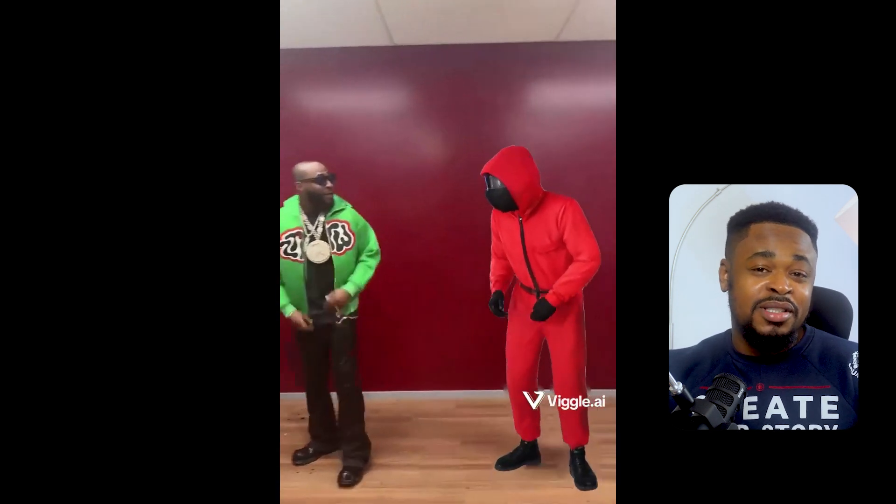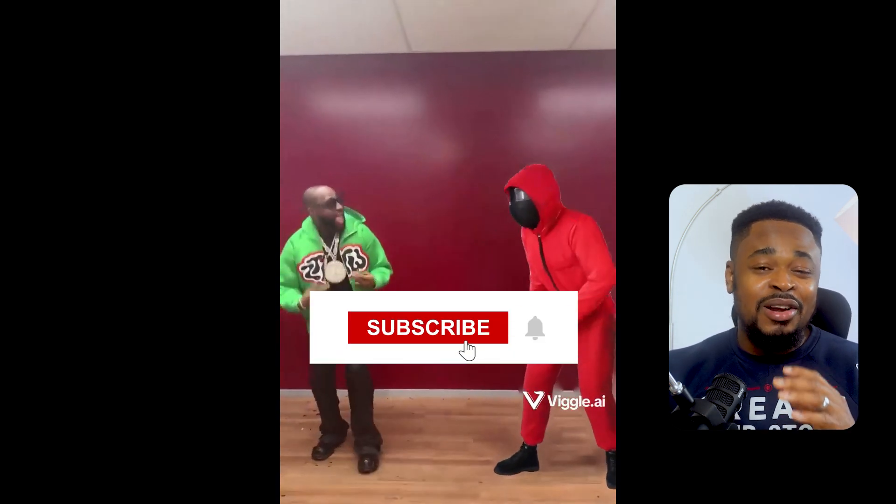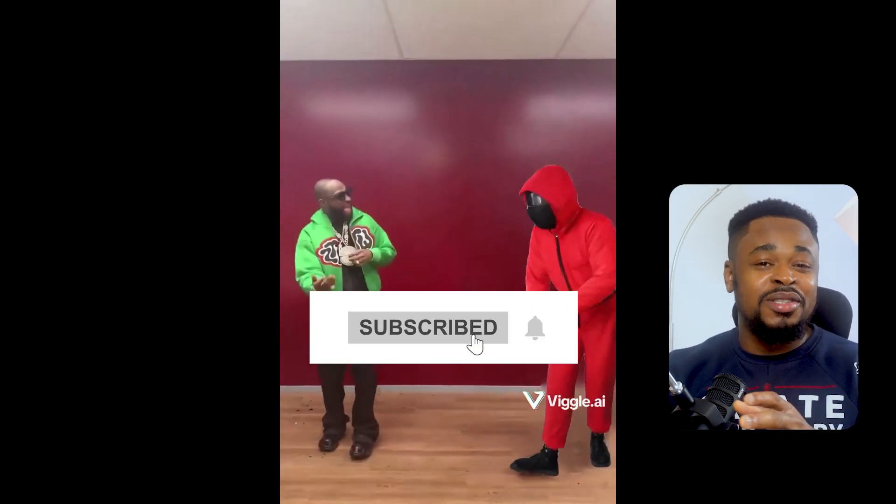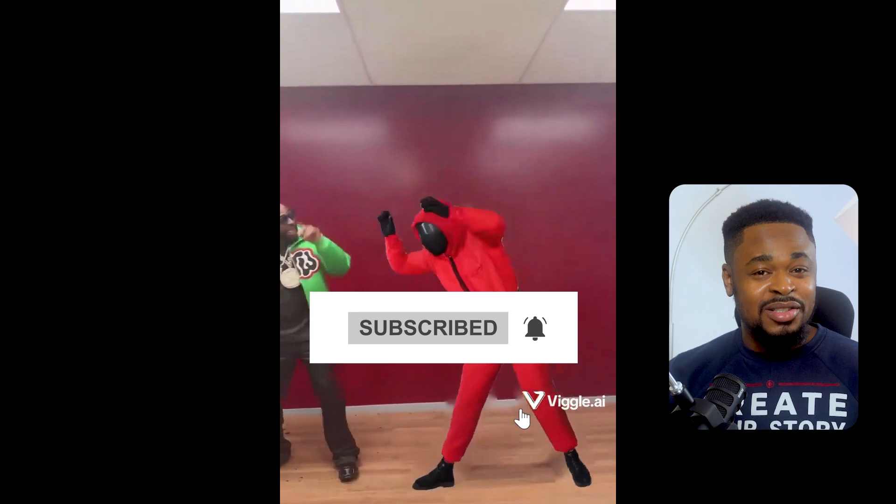If this is your first time on this channel, subscribe. There are lots of helpful videos around AI automation. So subscribe. Now, if you have noticed, the videos from Vigo are not so great quality. What we can do is upscale this video we generated from Vigo.